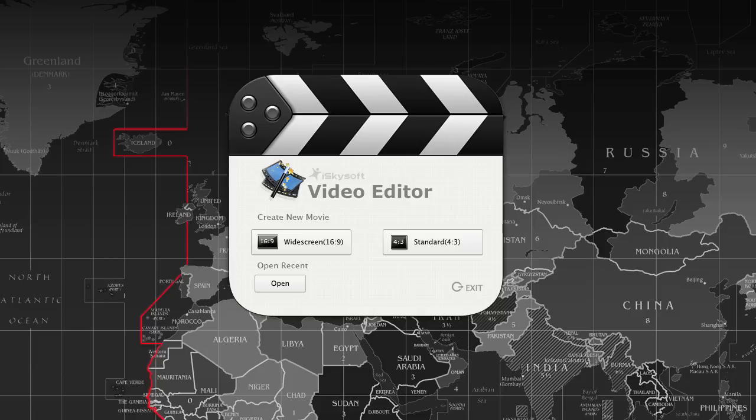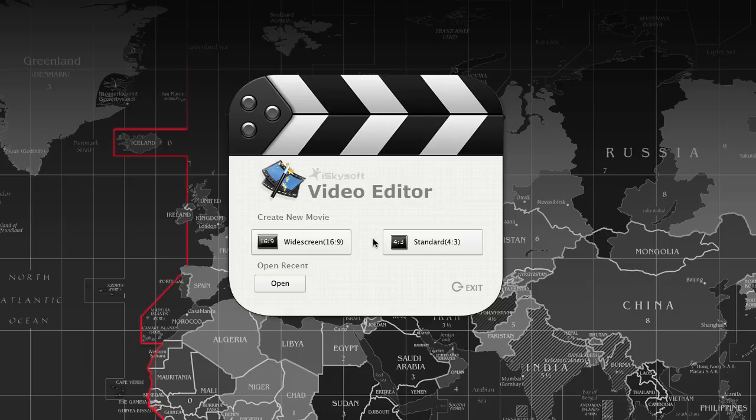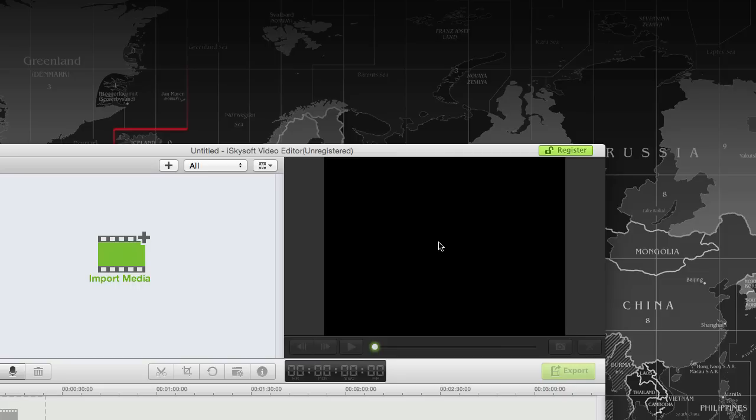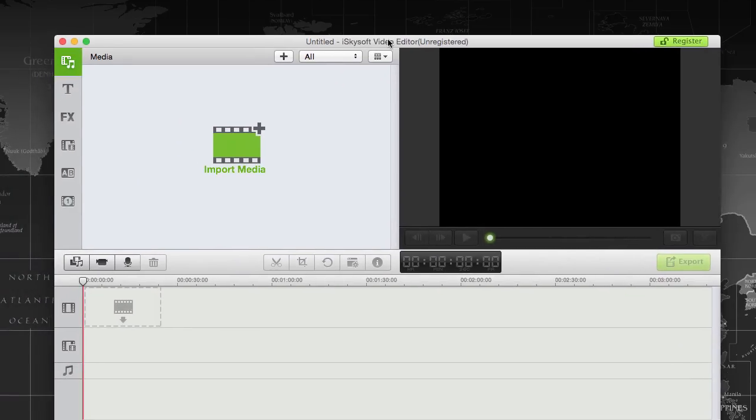This is how the first launch of iSkysoft Video Editor looks. Once you've installed and executed it, it'll ask you to select how you want the movie to be. If it's going to be for a widescreen television, which is 16:9 ratio, you can select this option. Otherwise, there's standard 4:3. Here you can see the interface.